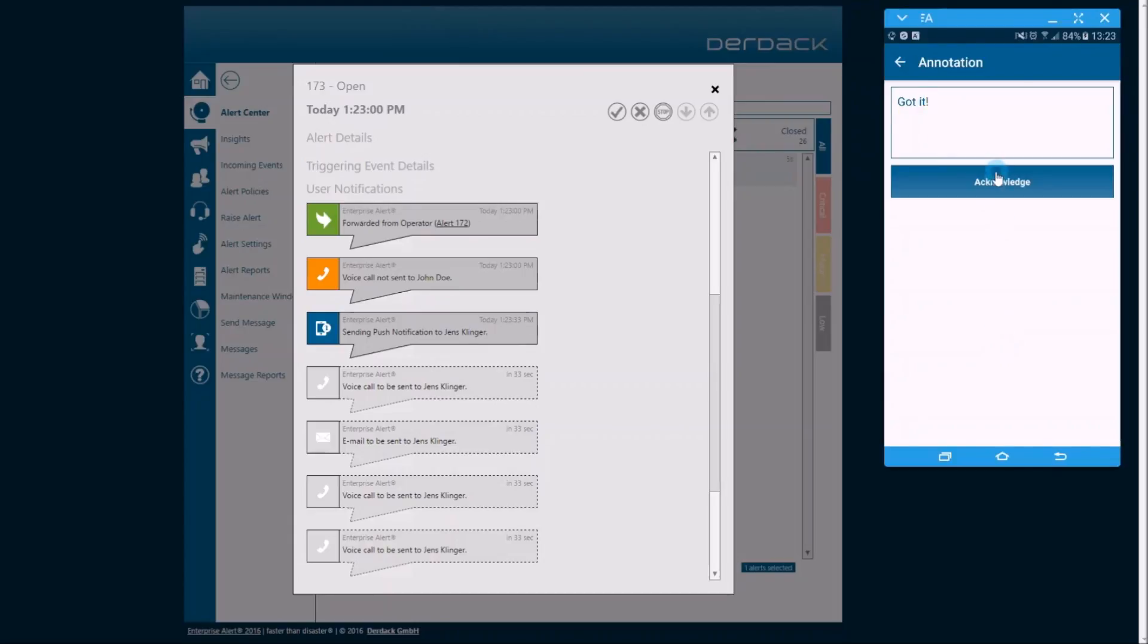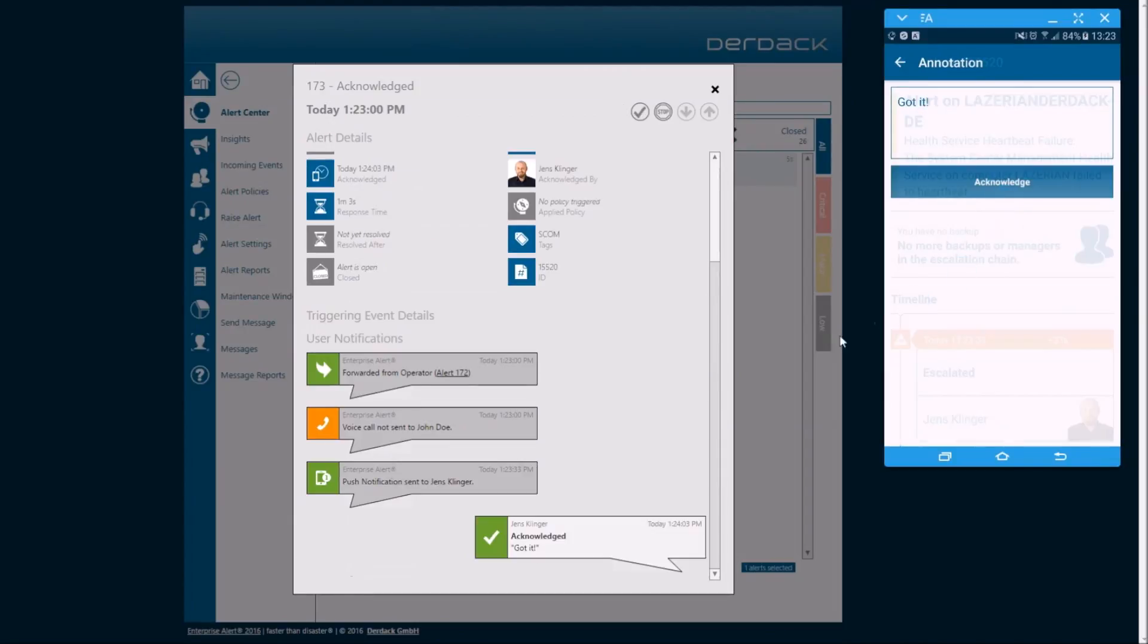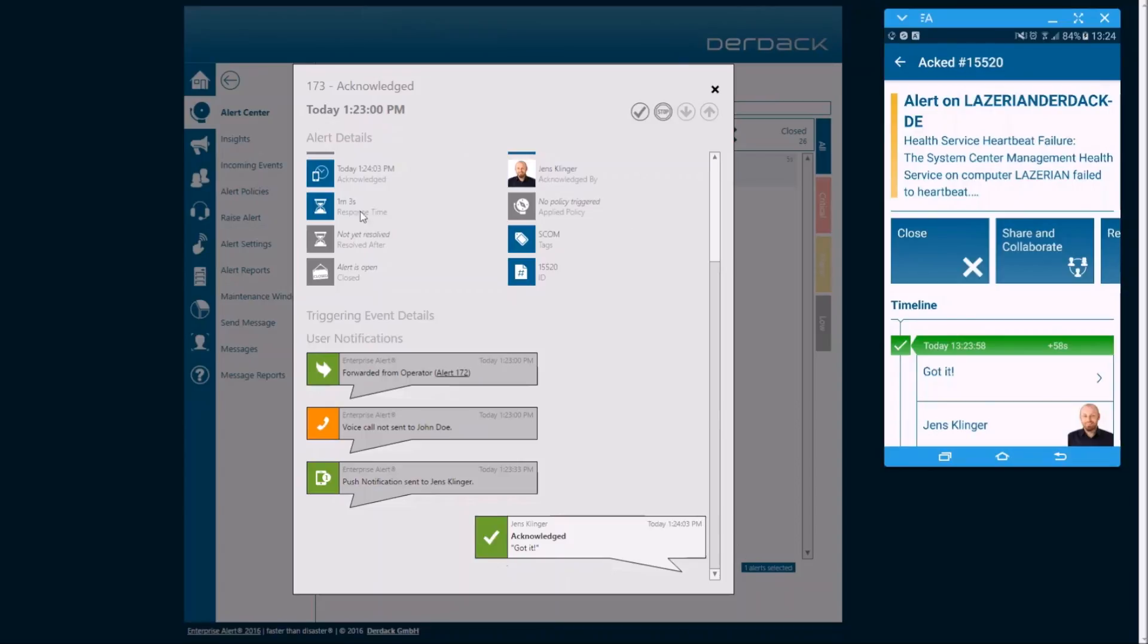And as we acknowledge that, you'll see that it actually, basically real-time, acknowledges back into Enterprise Alert as well.